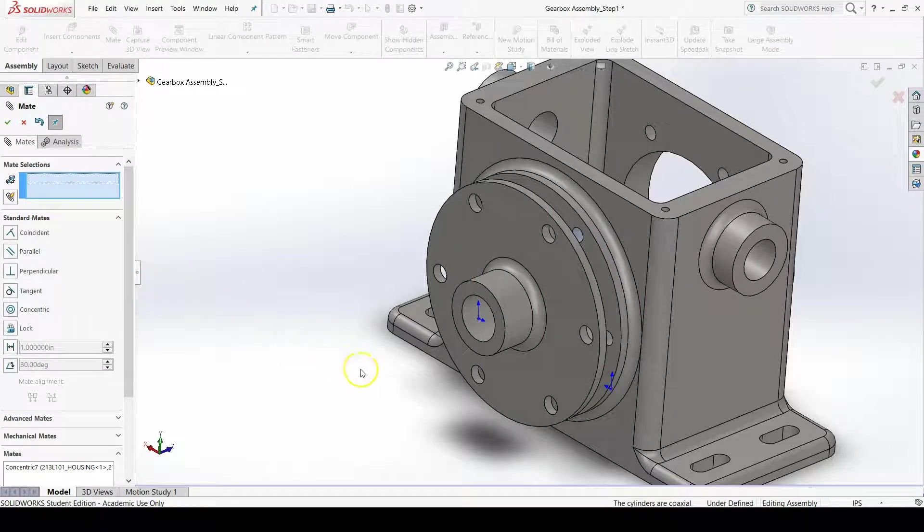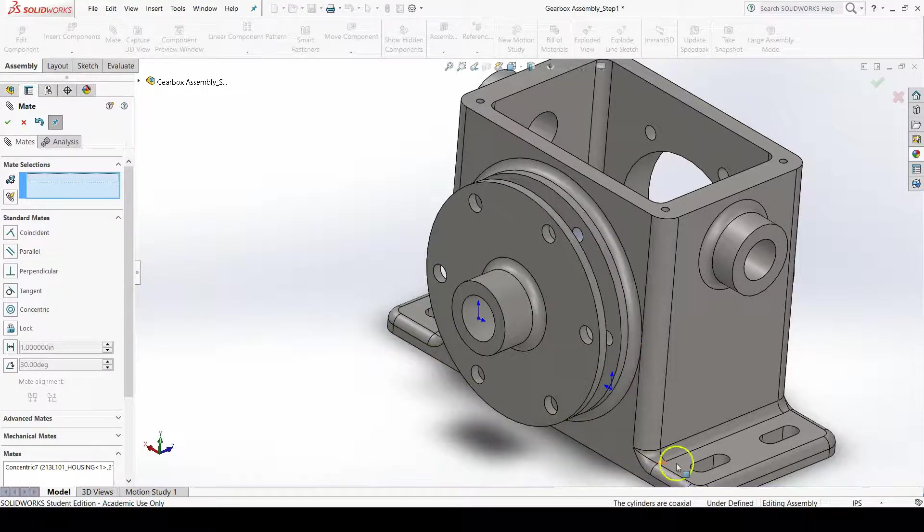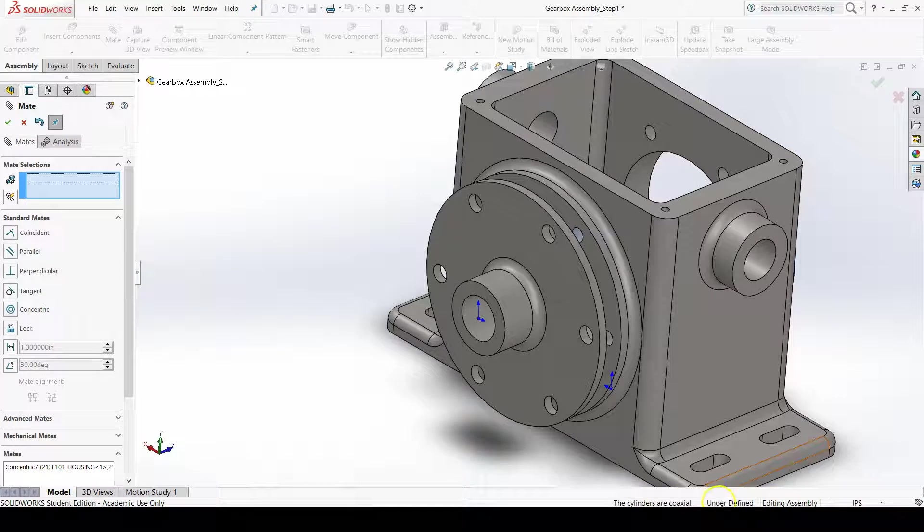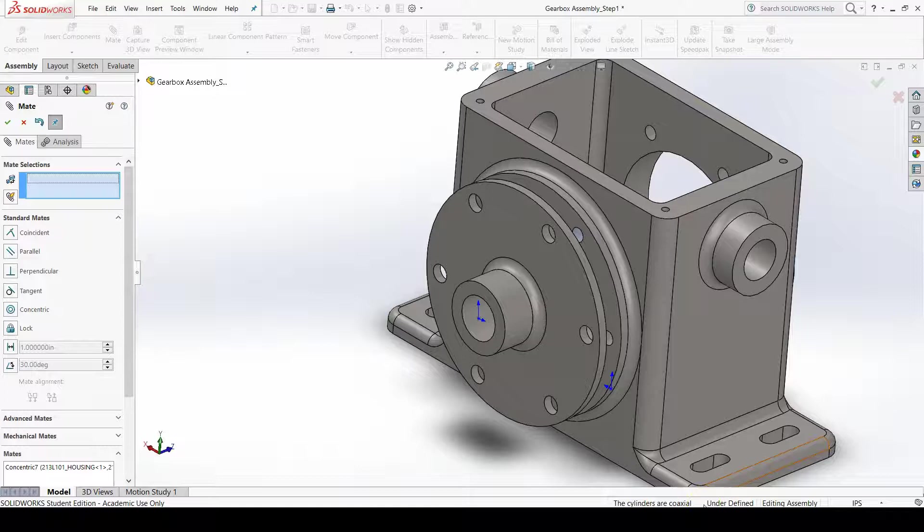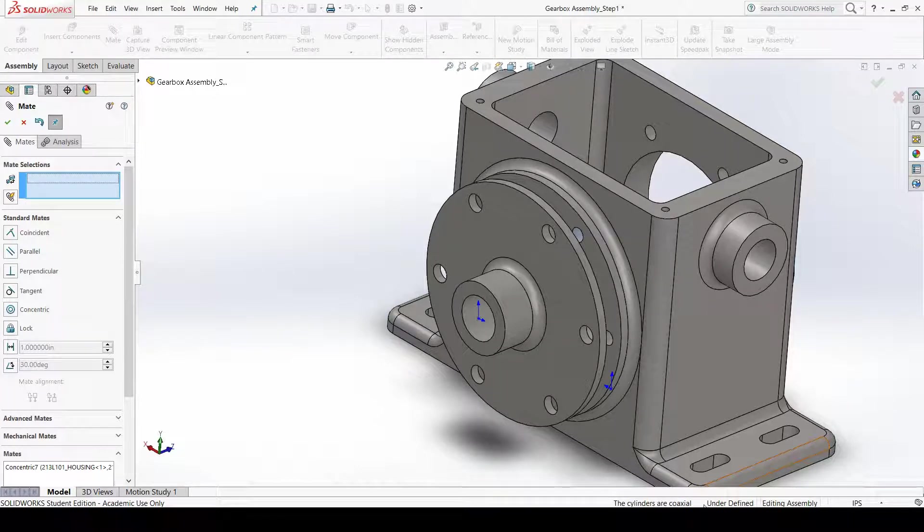Now you might notice that down in the taskbar you see under-defined. That usually only shows up when we're in the sketch environment, but in assemblies it also shows up.